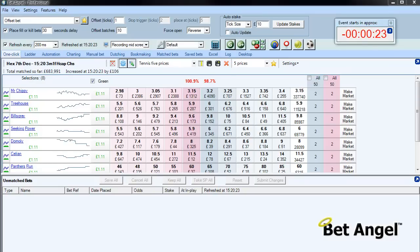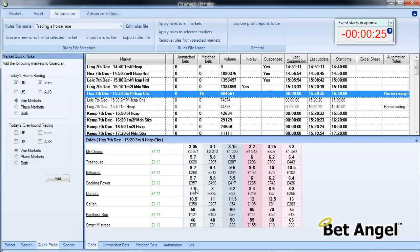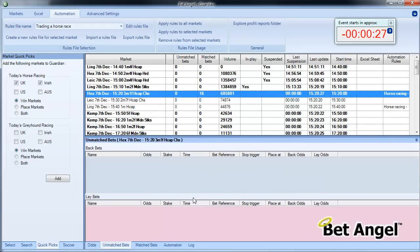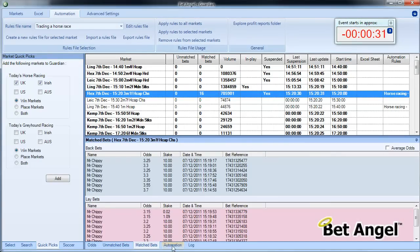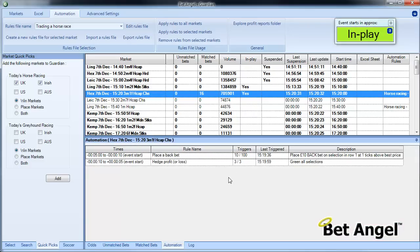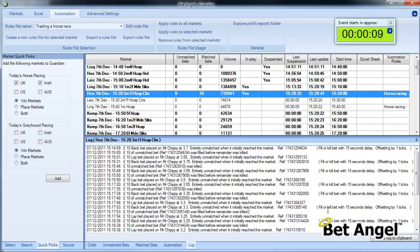Ten pound stakes—that's the stake that we nominated in the rule. We can check on what happened here. You can see there are no unmatched bets. These are all of the matched bets that went through. We had ten triggers on the automation.